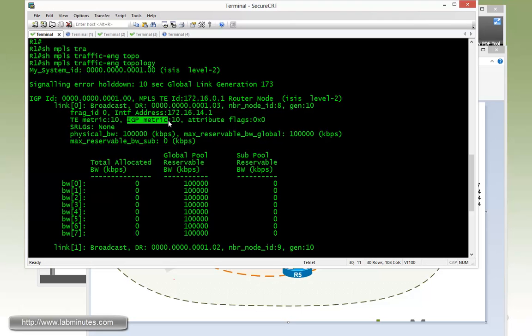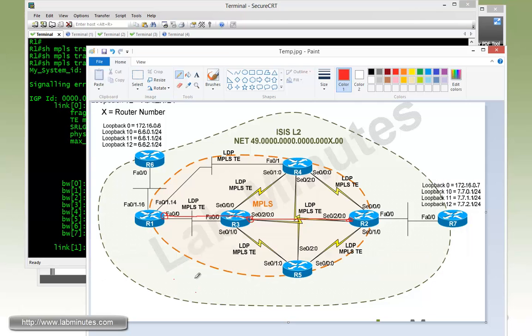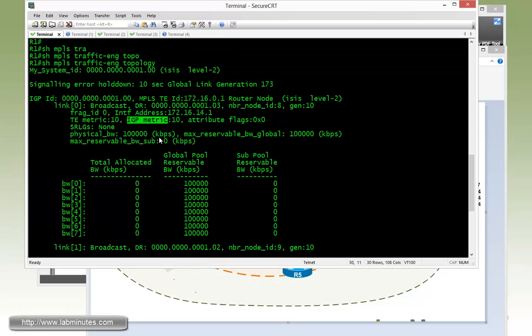And by default these TE metrics values equal to the IGP metric. And since we are running ISIS protocol, by default interface IGP metric is 10. So what that means is all of our router interfaces also have a TE metric of 10.